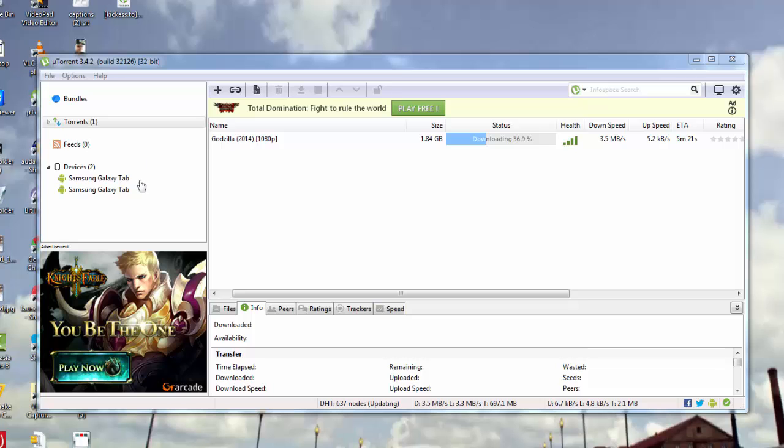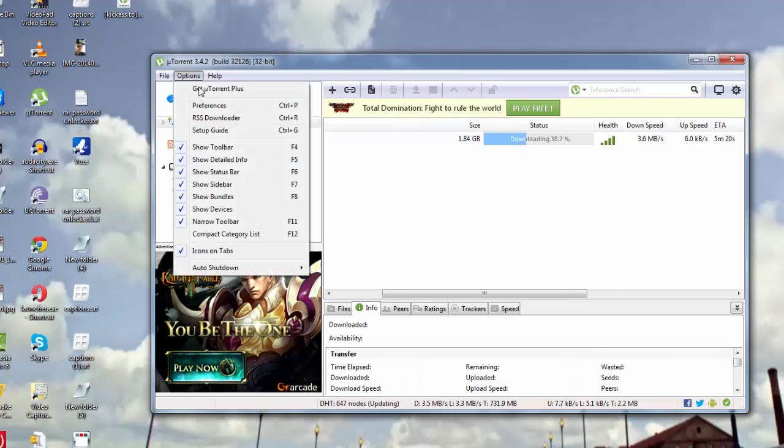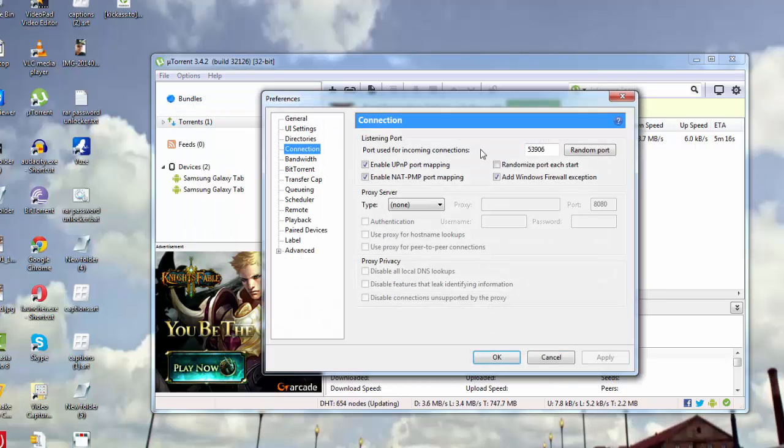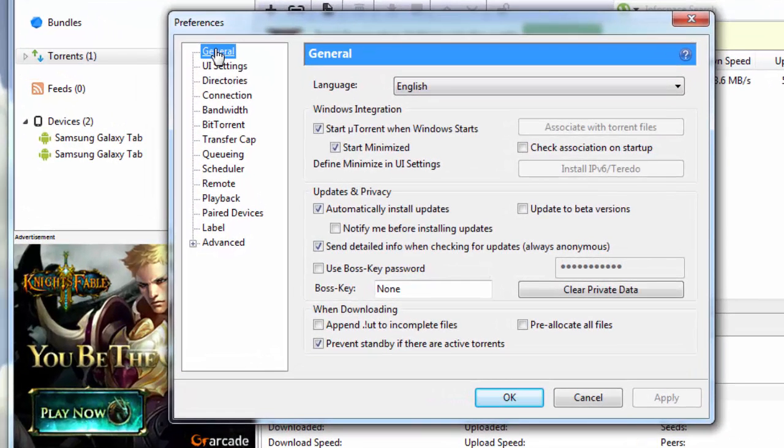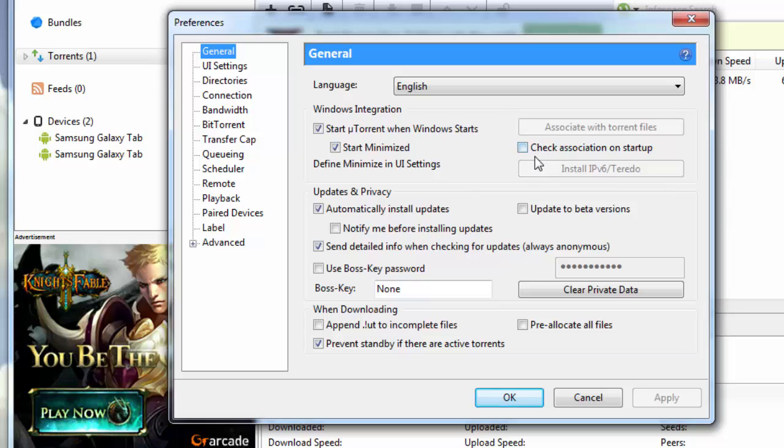Let me now discuss with you the kind of settings you need to put in. First, you need to go to options here and go to preferences. You first select the general tab. When you select the general tab, you need to uncheck this particular box here, check association on startup.